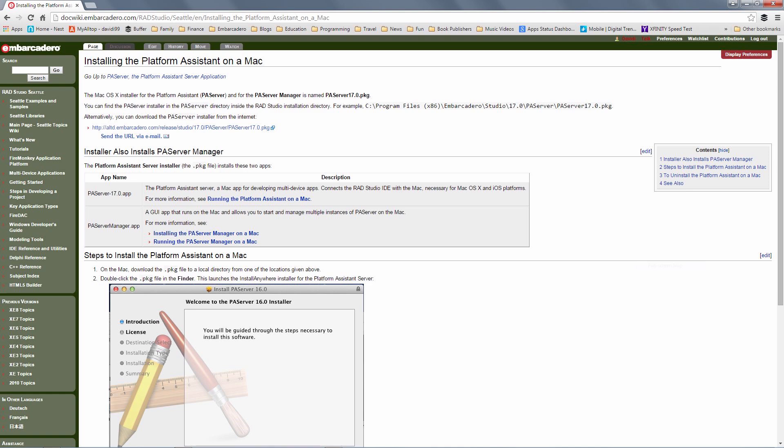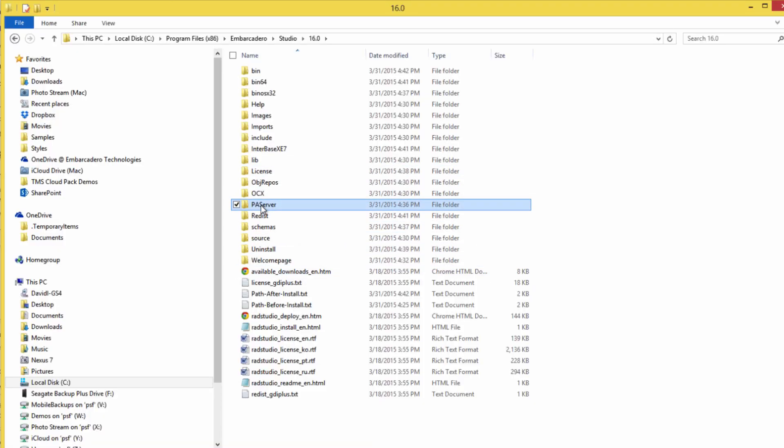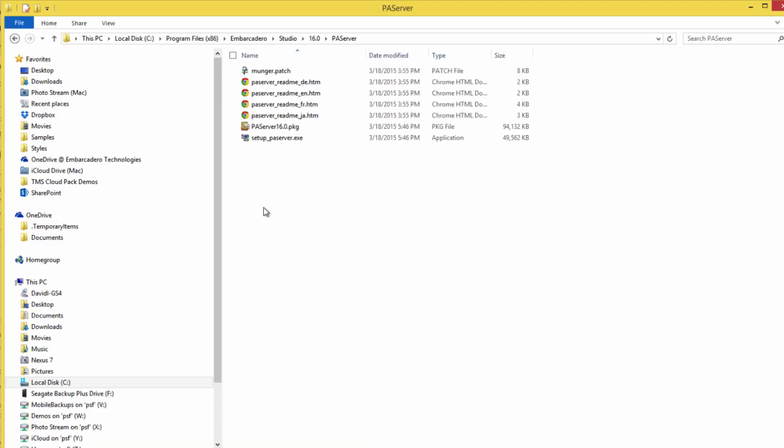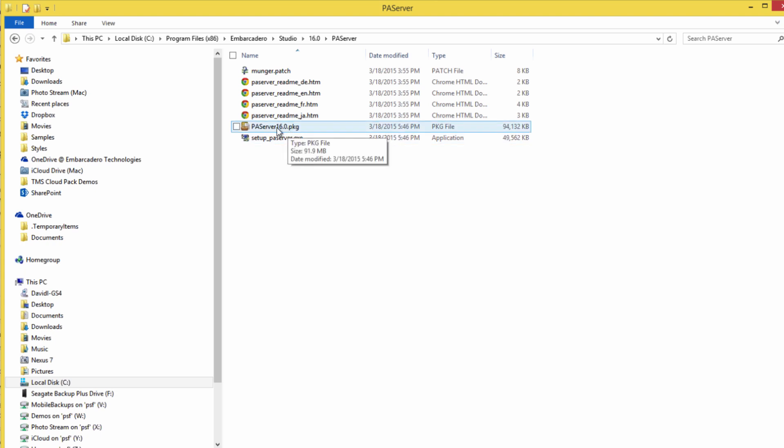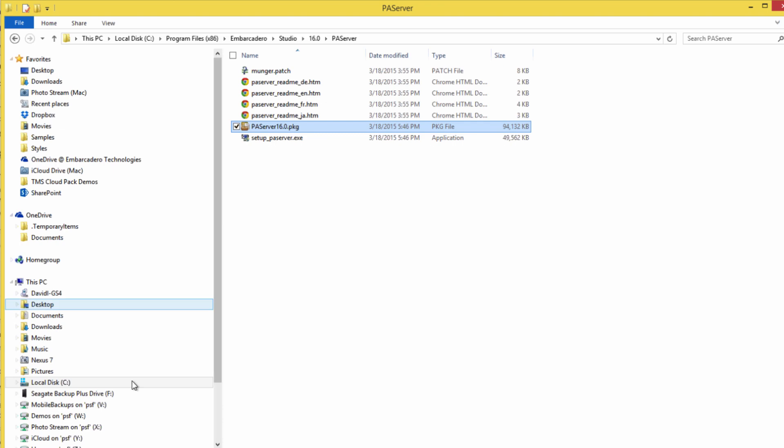Which is to install the platform assistant on my Macintosh. Again, the platform assistant is the conduit app between the windows based IDE and the work that needs to be done for OS 10 development and to get to the SDKs for iOS. So over in our install folder, there's the PA server folder. And here we've got a package file. This is the installer of the PA server. So we'll copy this over to my Macintosh computer.